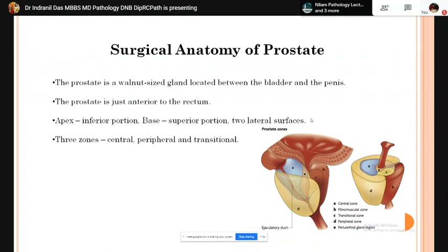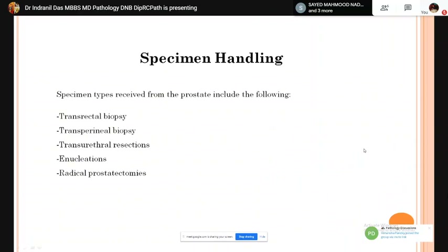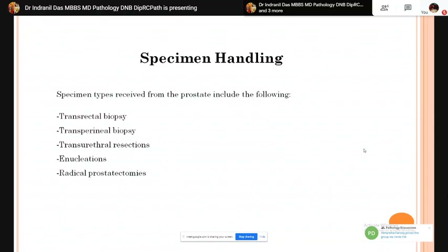The following types of prostate specimens are received in our histology lab: transrectal biopsy, transperineal biopsy, transurethral resection specimens, enucleation specimens, and radical prostatectomy specimens.